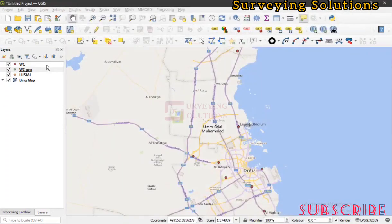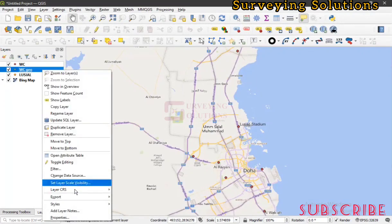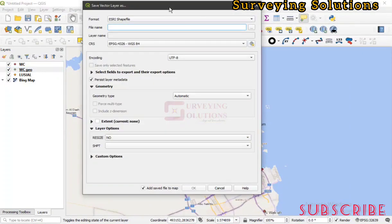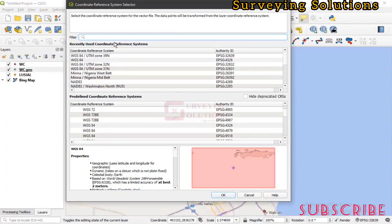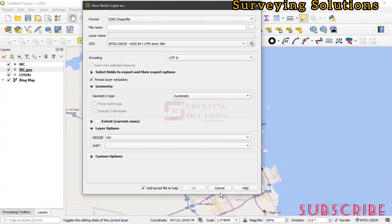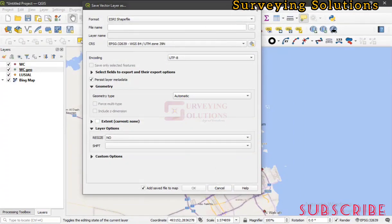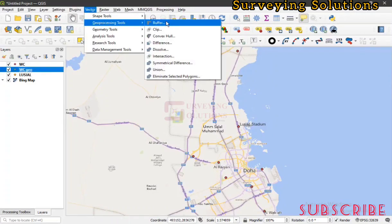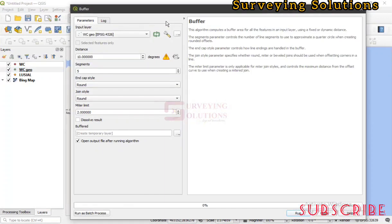It is very simple to reproject. Right-click on the layer, go to Export, then 'Save Features As'. Under the format, use ESRI Shapefile, then for the CRS click the CRS selector and search for your projected CRS. In our case we select the UTM projected CRS, give it a name, and save. That's how simply you can reproject your data.